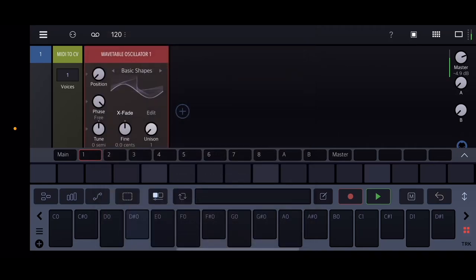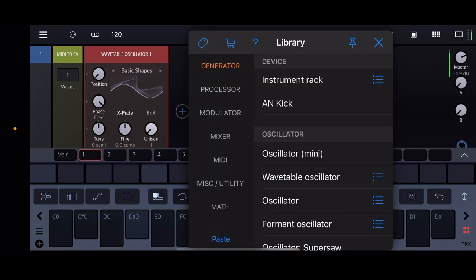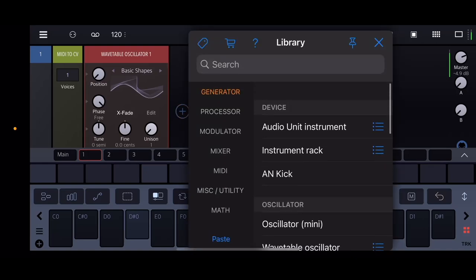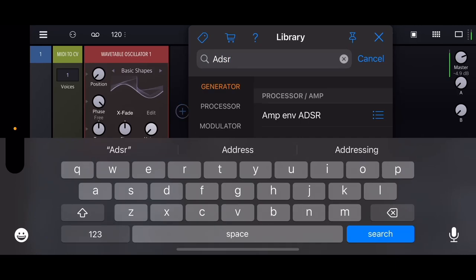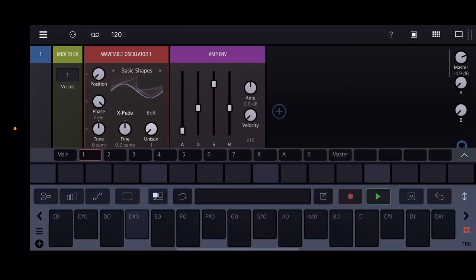The thing with Drambo and the thing with modular synthesis in general is that you really have to tell it what to do through almost every single step of the way. The processing chain works from left to right that goes into an output. You can hear that there's this huge 808 device going on right now, so we need to find an ADSR in order to control that.